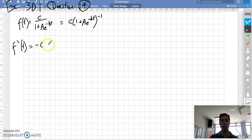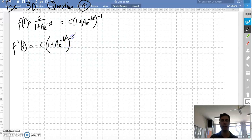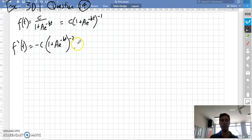So that minus 1 comes in front. Inside/outside rule — I'm doing the outside at the moment. That's differentiating the outside, then we're going to multiply by the derivative of the inside.